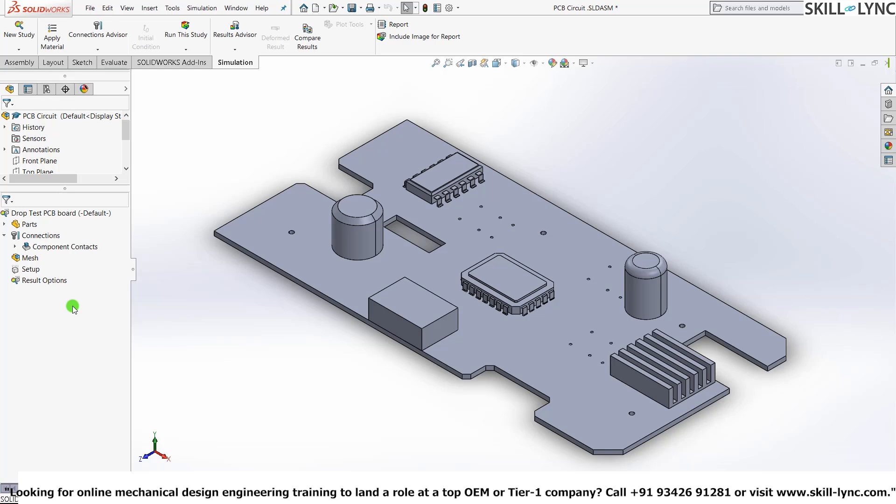And then we need to apply a certain amount of load to the loading module. So based upon the requirements, the options also change. Here we are not actually fixing the model, nor giving any other external force—we're just taking the component up to a certain height and then dropping it off on a certain surface.